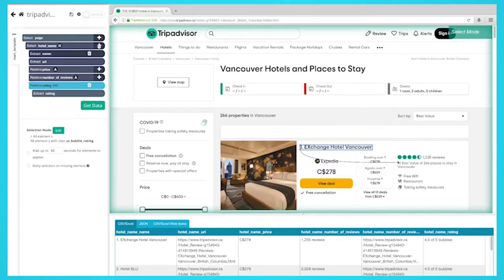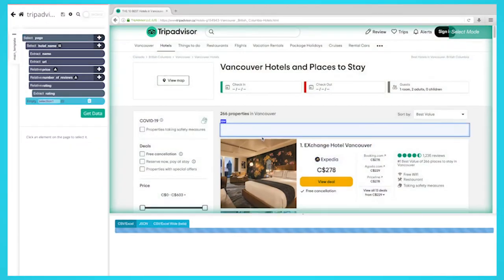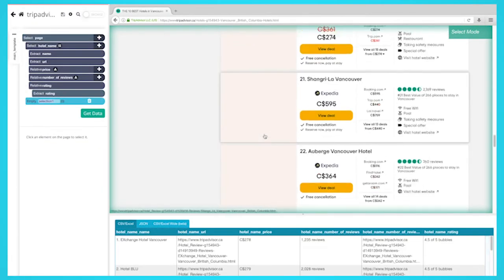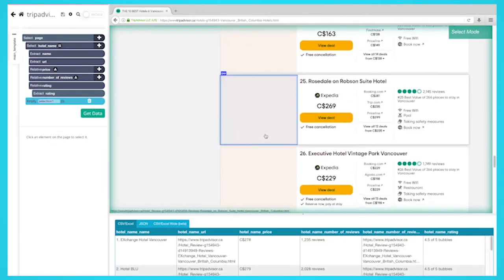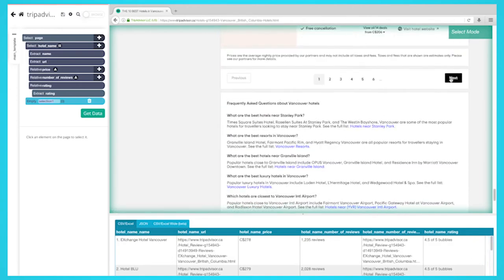Click on the plus sign next to your page selection and choose the select command. Using the select command, scroll all the way to the next page link. Click on it to select it and rename your selection to next button.